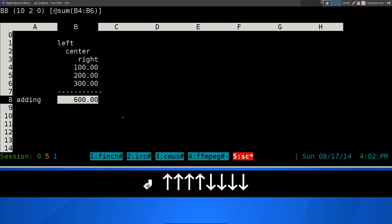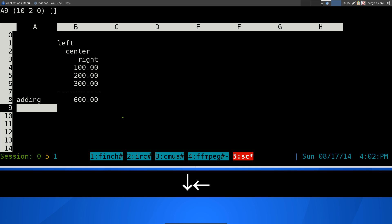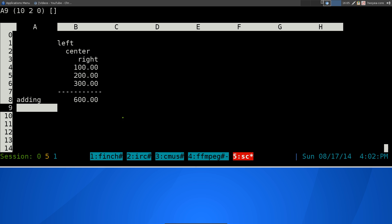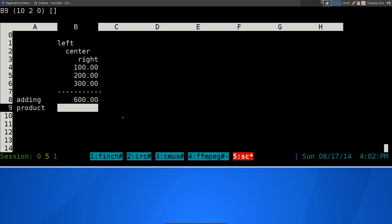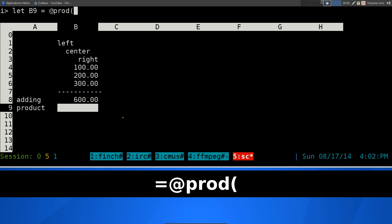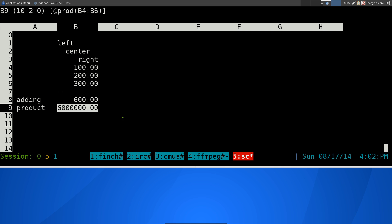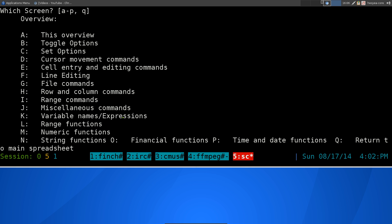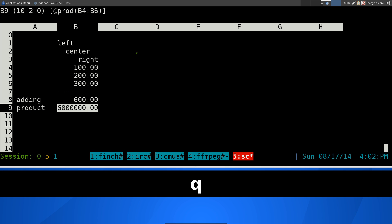You can do the same thing for multiplications — they call it product. Type equals @PROD, then the range B4:B6. That's how you multiply them. They also have other functions like average, count, max, and min. On the help page, hit L and it shows you all the functions you can use: product, average, count, max, min, and more.